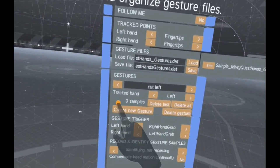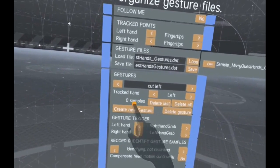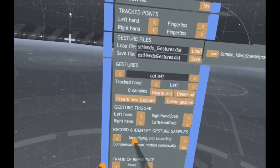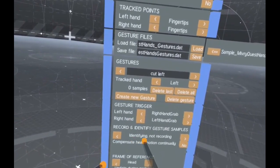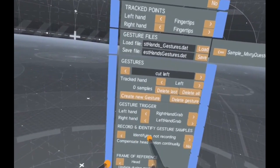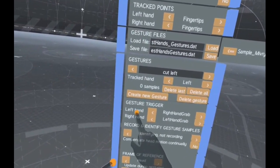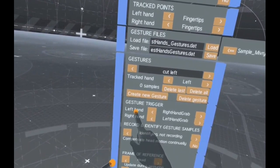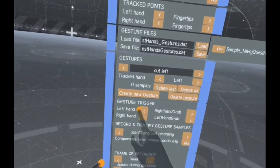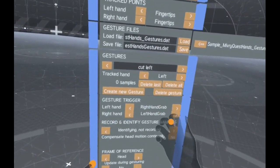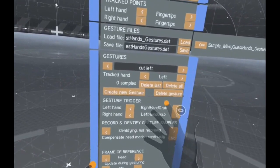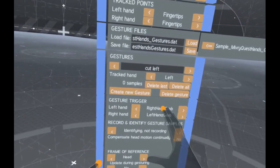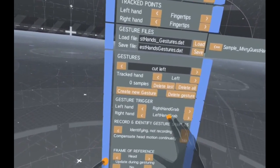In order to record samples we need to tell the Gesture Manager how we signal the start and end of a gesture motion, called the trigger. In this example, making a fist with the opposing hand will start and end the gesture motion.